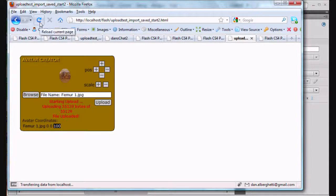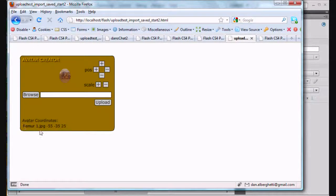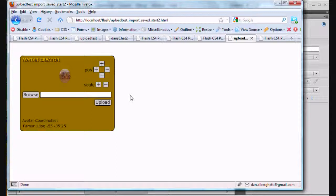So I refresh the window as if I was coming back the next day, opened up the movie, and sure enough — femur1.jpg, negative 55 for x position, negative 35 for y position, 25 for scale, and the image loads in the exact same place. You could use this kind of capability in Flash to have persistent data in your Flash games or movies if you wanted each person to access their image and their avatar, their photo that they uploaded for their chat room, to personalize your game or your Flash website, personalize your application — this would be a good way to do it.